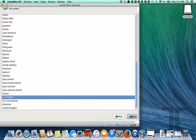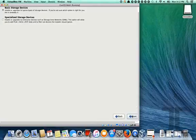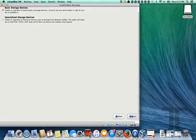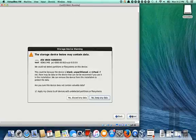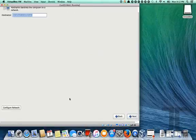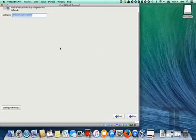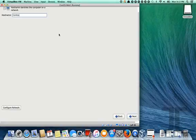So just go through, take the defaults, it's going to warn you that it's going to overwrite everything in the disk. You can leave this alone or name it the name of the machine. We're just going to call this one CentOS.